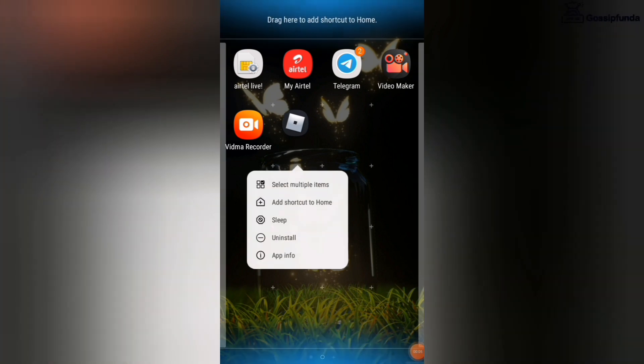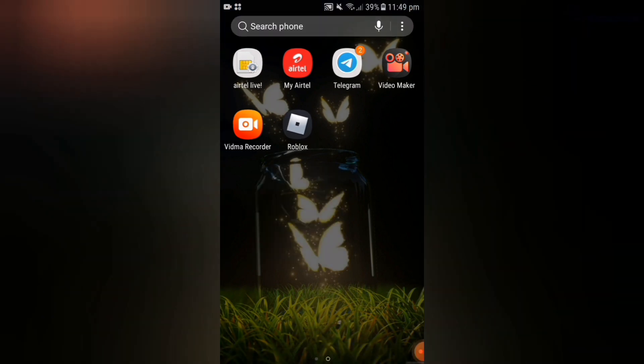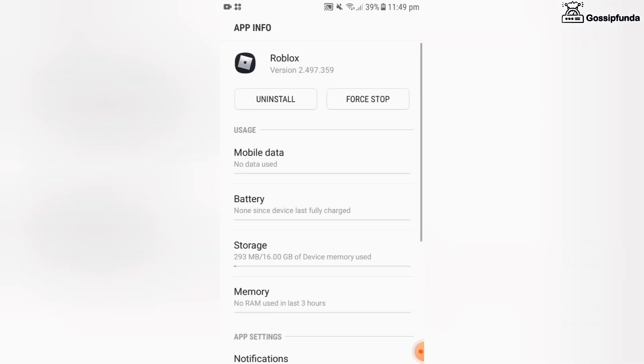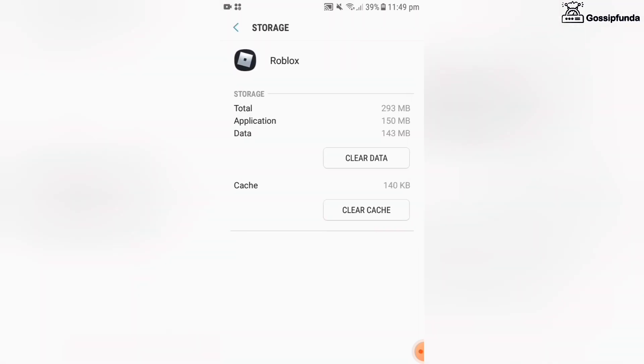Now go to your Roblox app and click on app info. Now go to the storage and clear all the cache files.